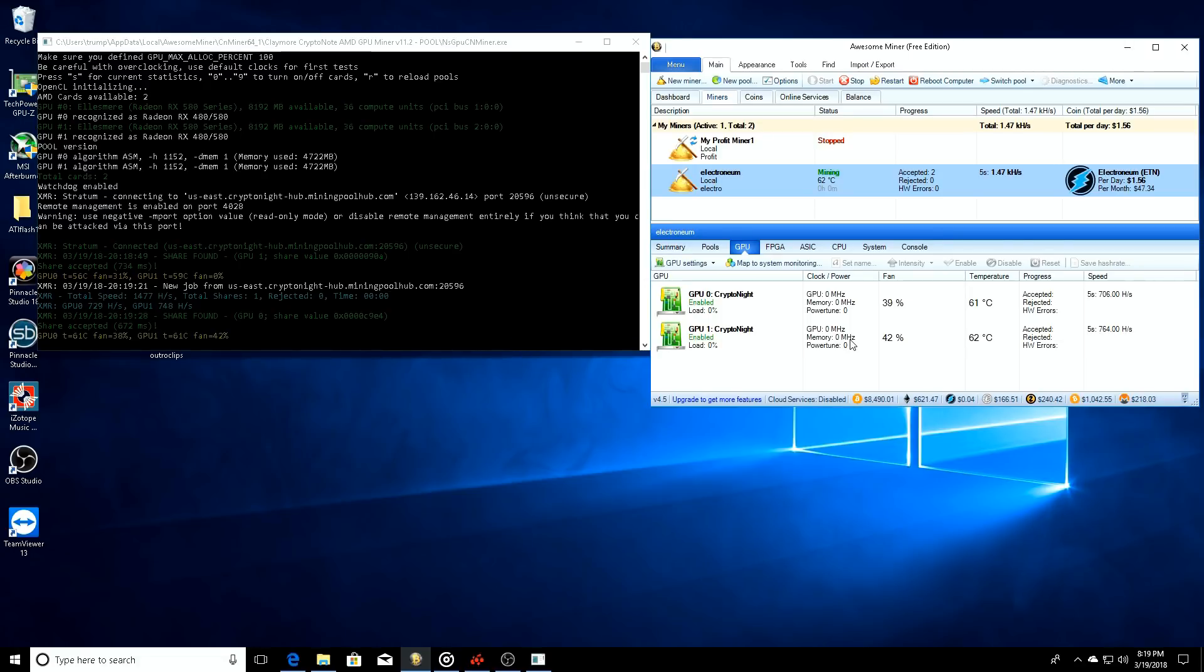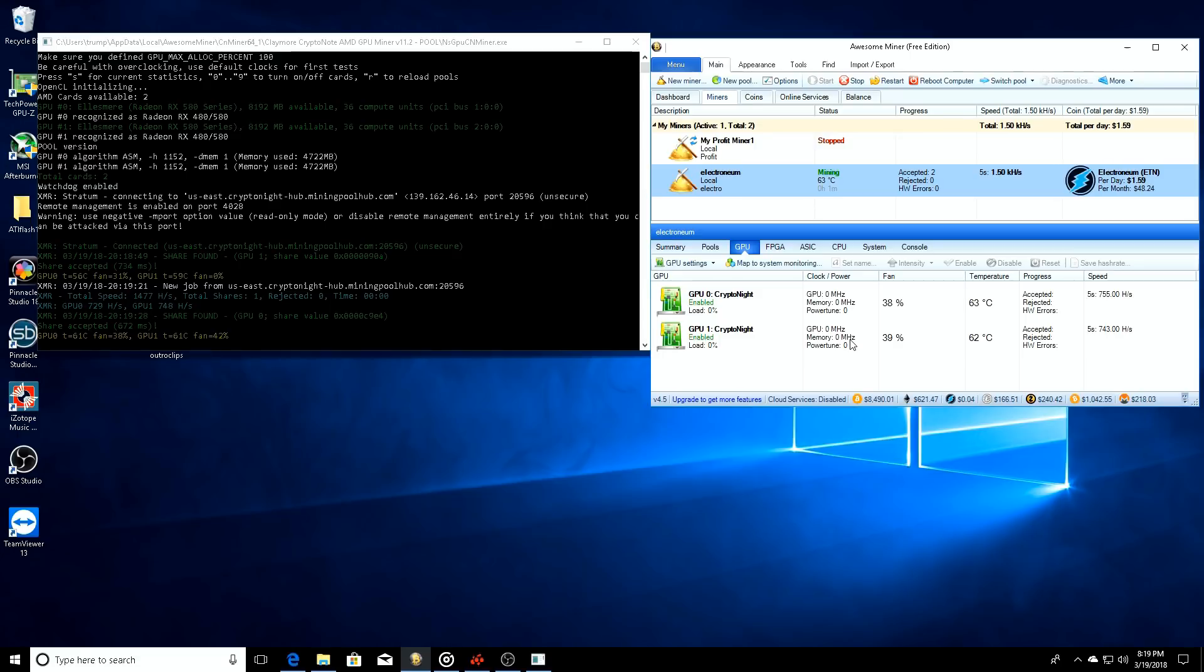I know Brandon over at Brandon Coins is going to be doing another video coming up getting set up on some Electronium and downloading Awesome Miner and going through the steps. So be sure to go to his channel and check him out - I'll put a link in the description down below.